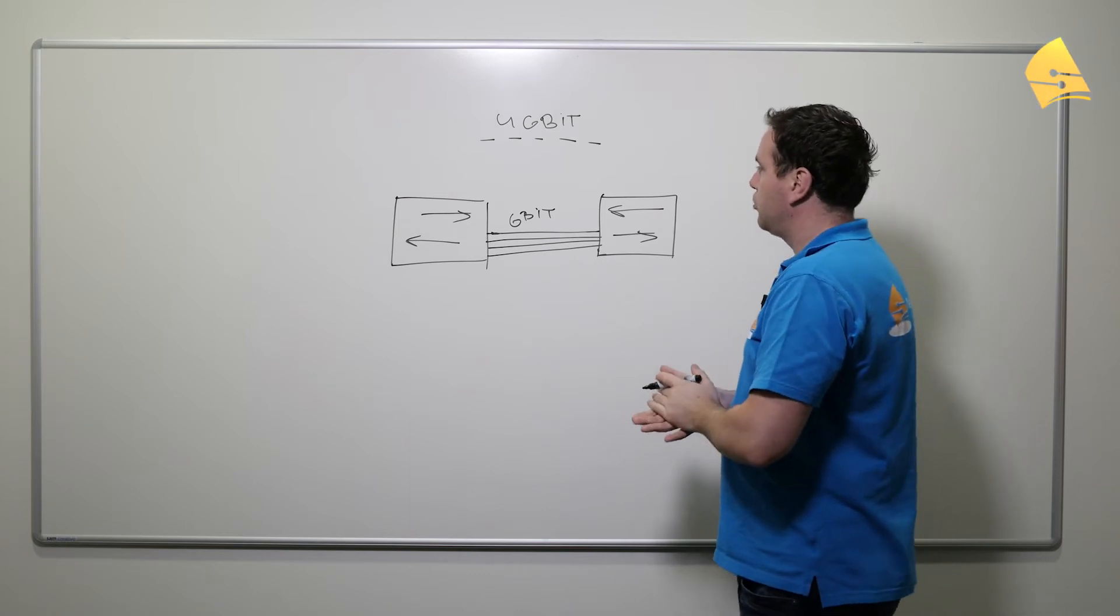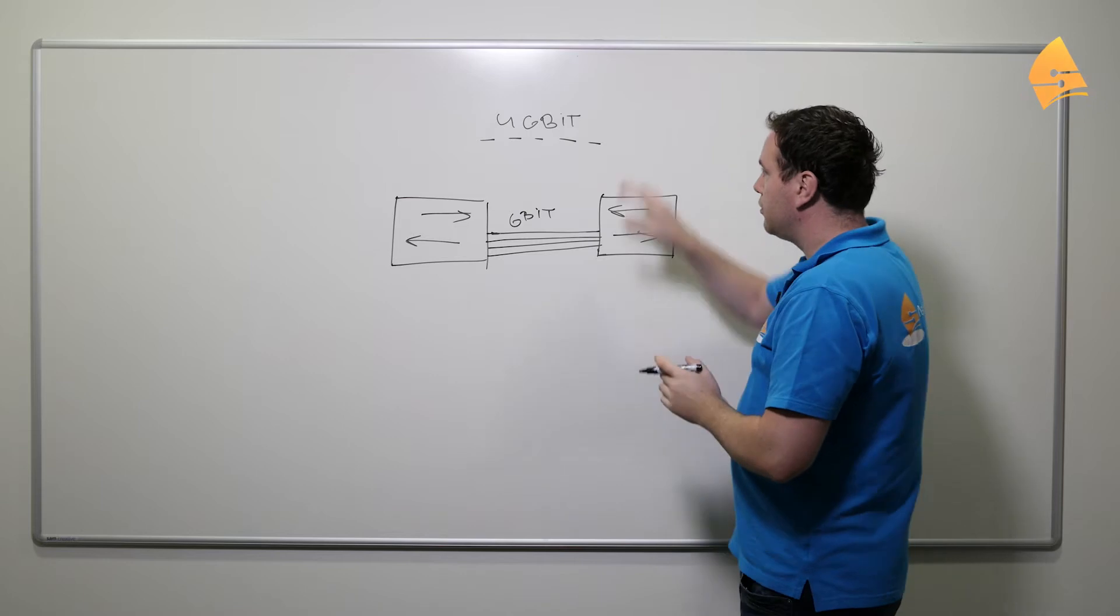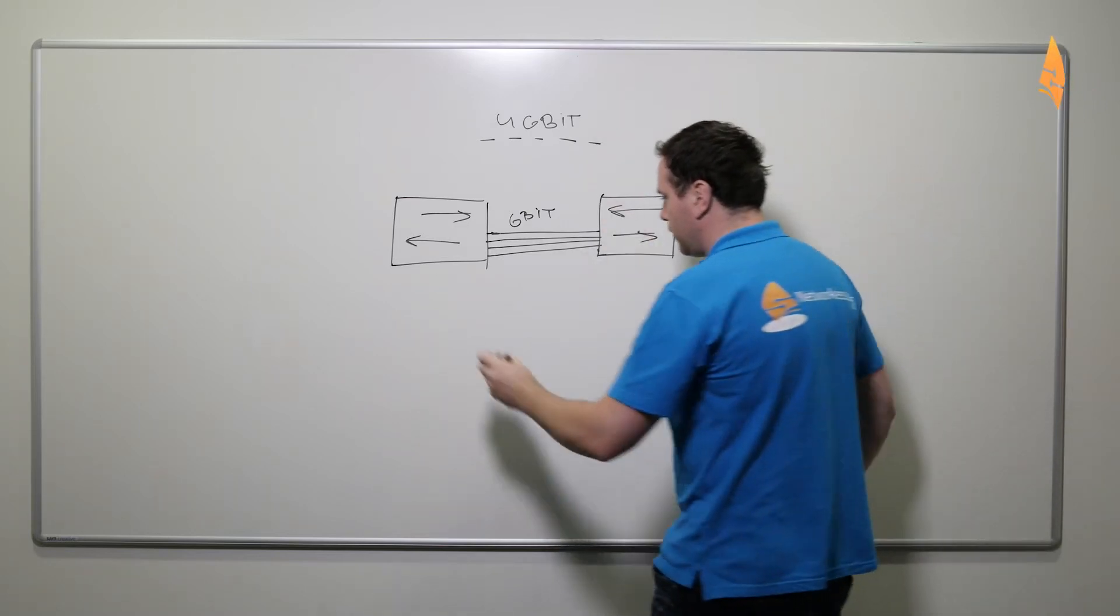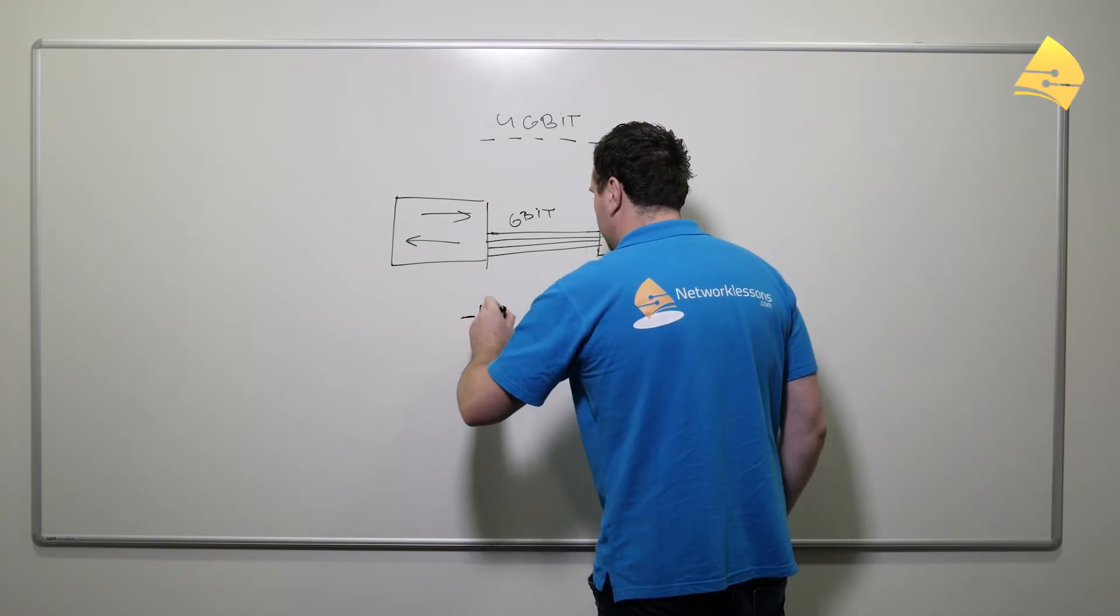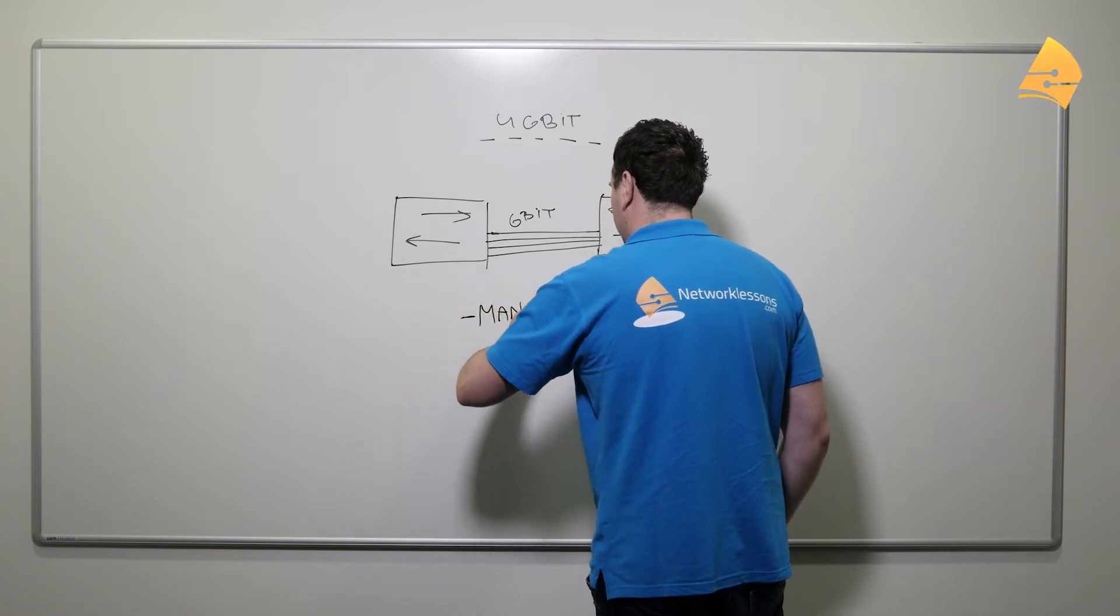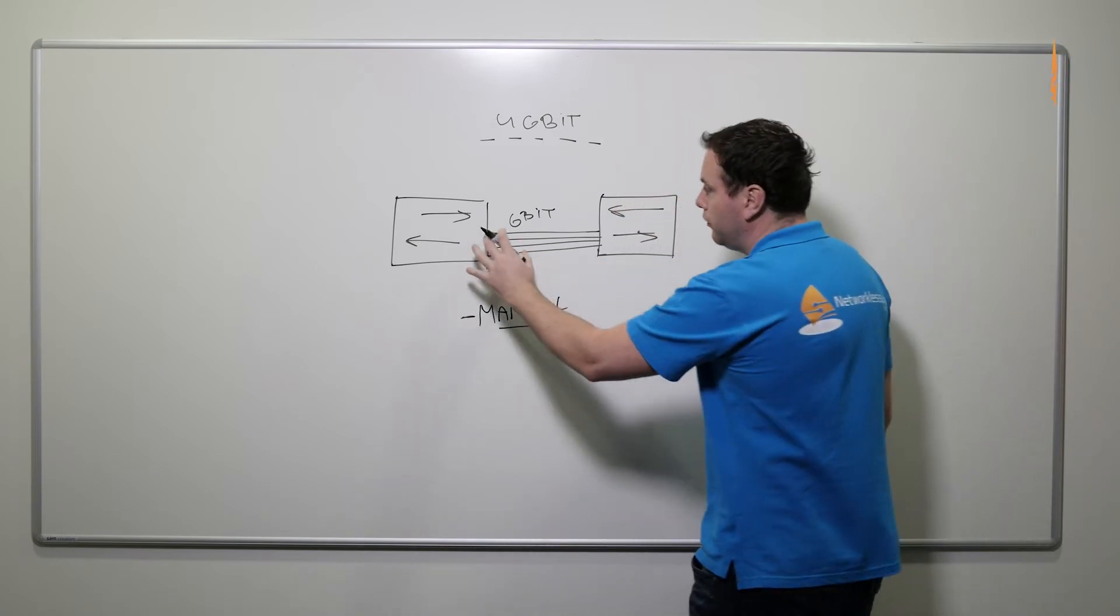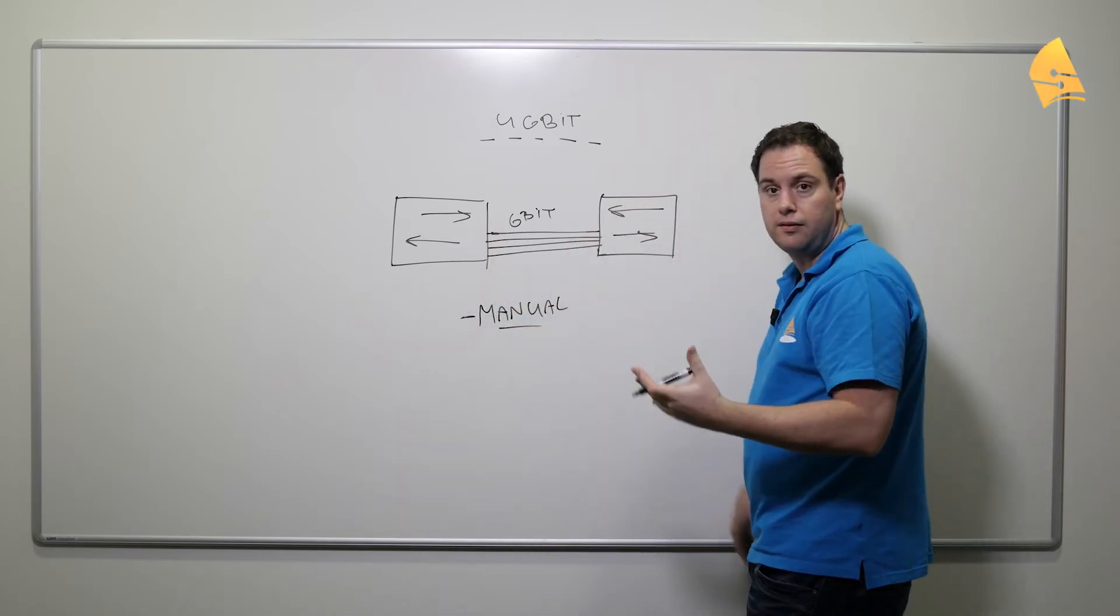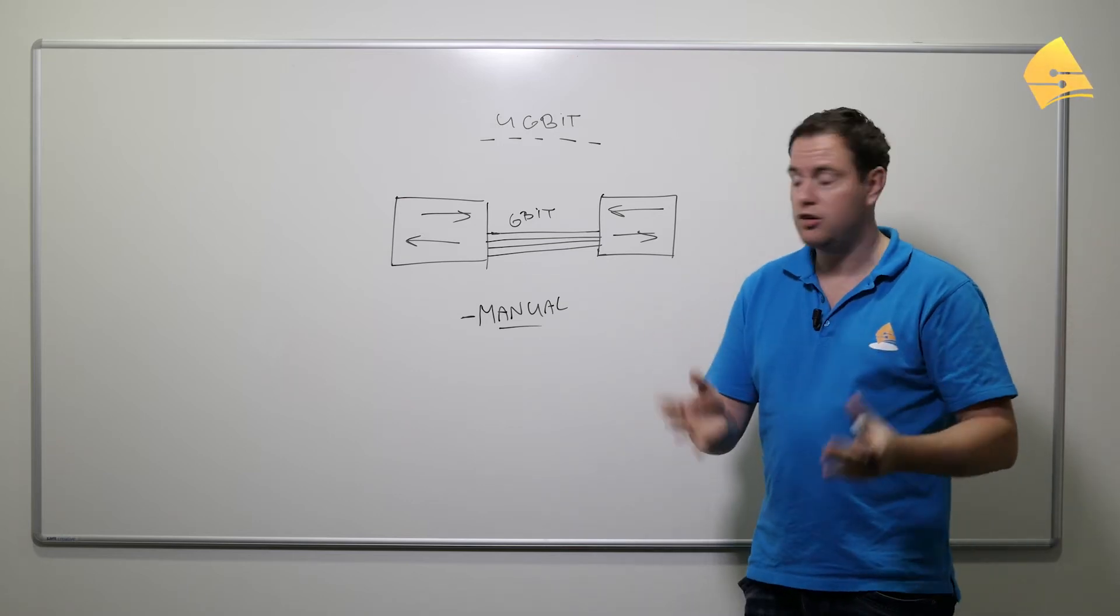So that's a great solution, and if you're going to do this then you have a couple of options. You can do this manually, which means that you will bundle the links on this side and on the other side, and then you have configured your own EtherChannel.